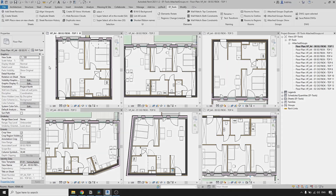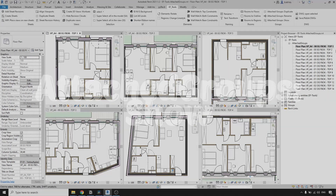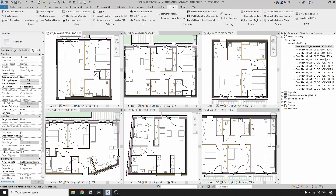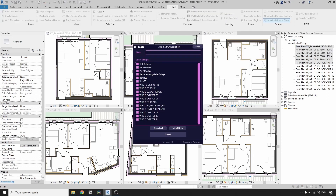Let's start with the Show Attached Groups tool. For this tool you need to select a few views in your project browser where you would like to show your attached groups. Go to the EF Tools tab and in the Groups panel select Attached Groups Show.